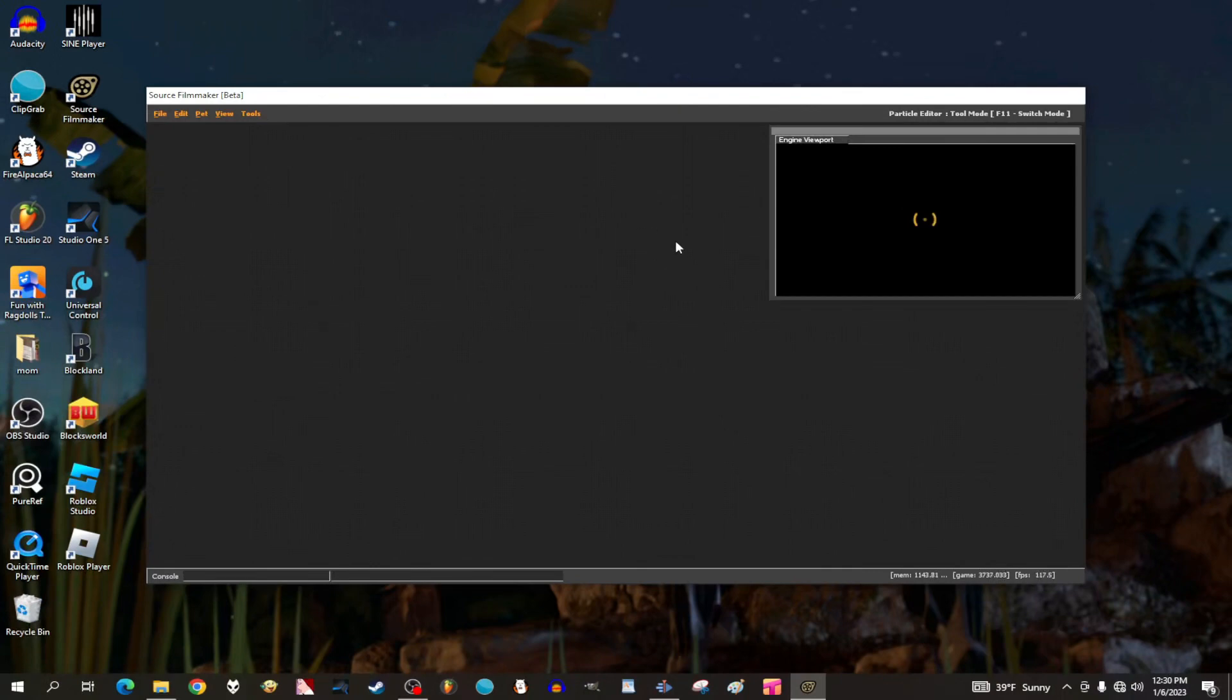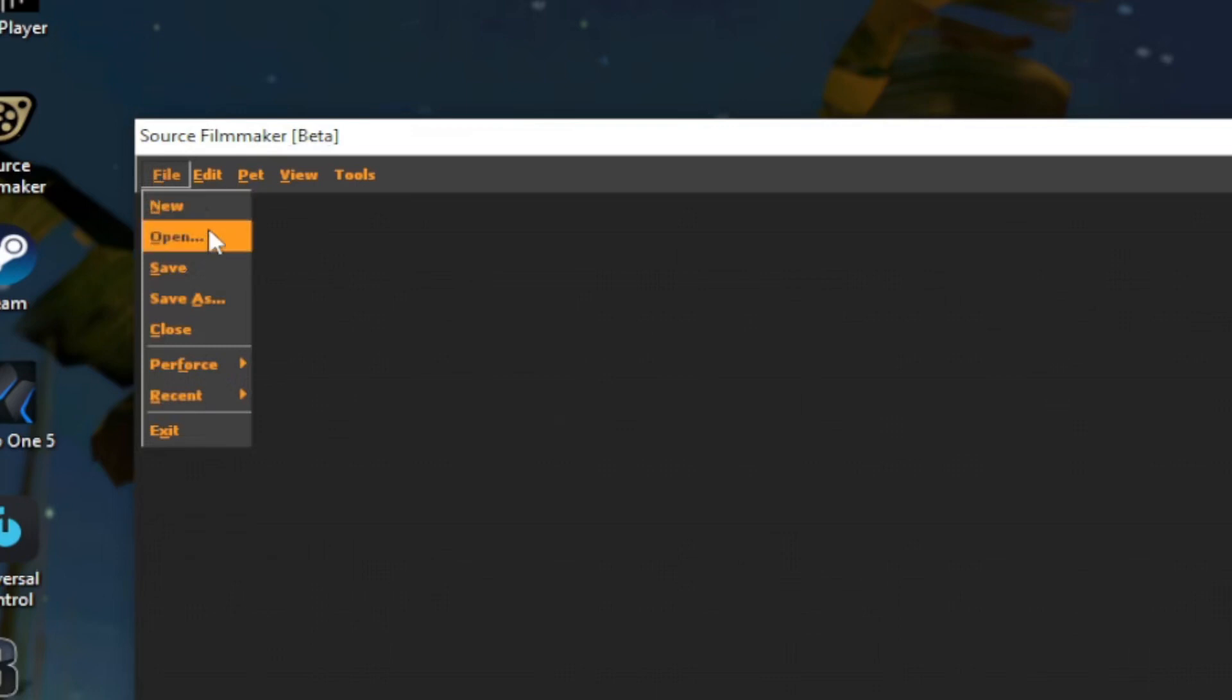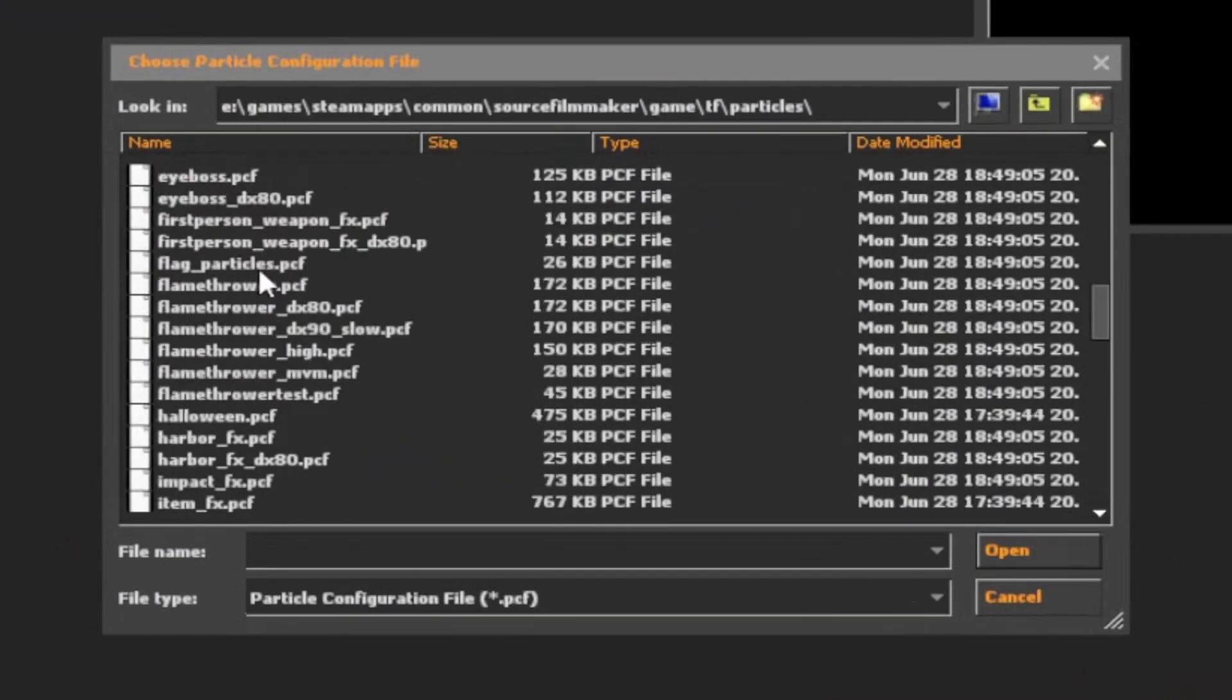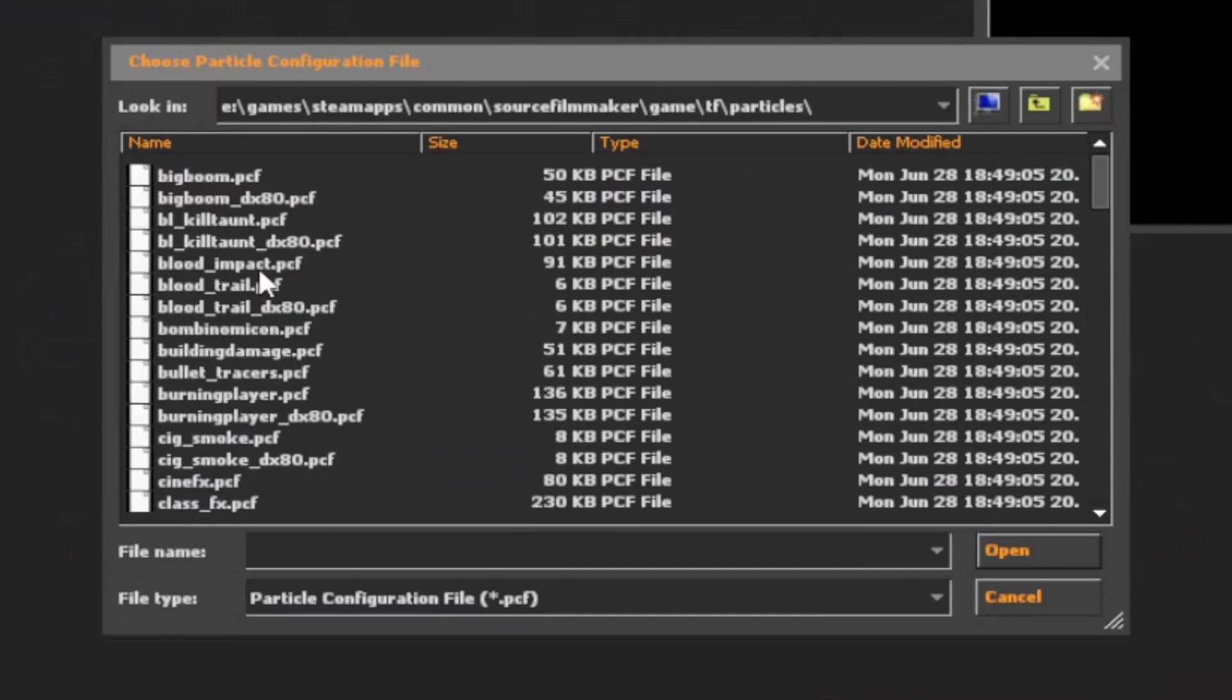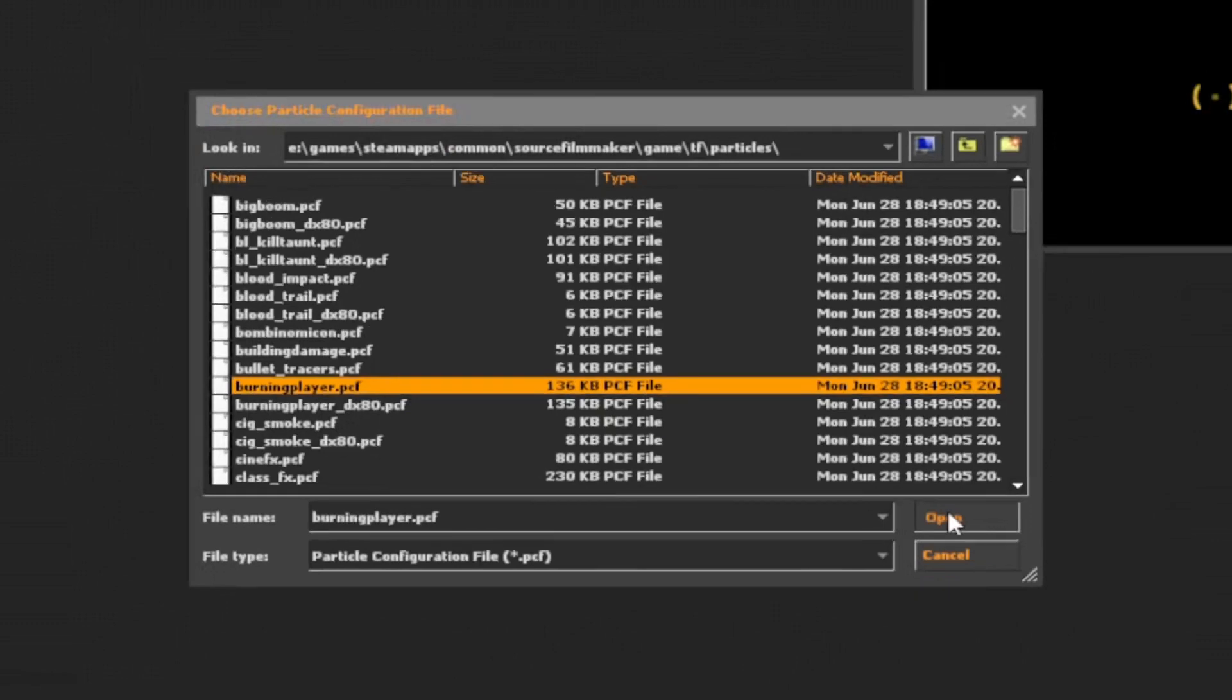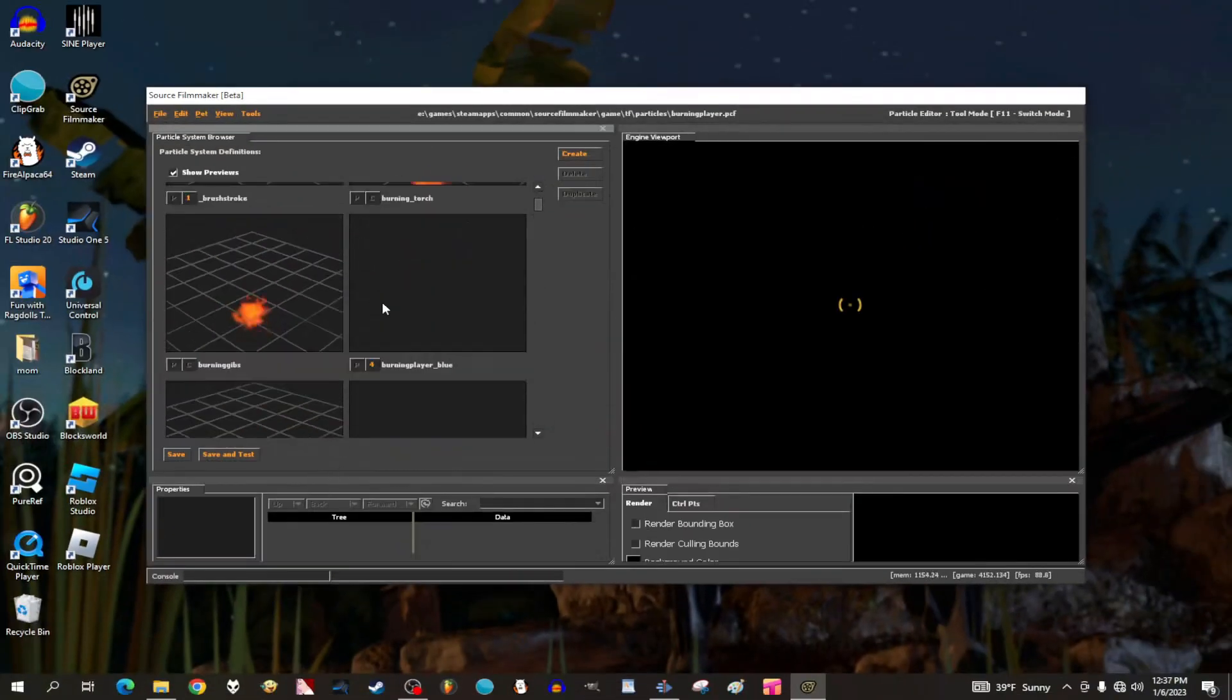Right now it's empty, that's because we need a particle file to upload. To upload a particle file, go to File, then hit Open. Here you have a list of particle files to look at, and up top is the browser of the location of the particle files. Here we have a visual look of the particles you want to spawn.